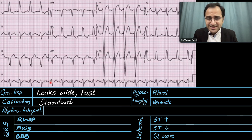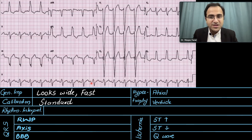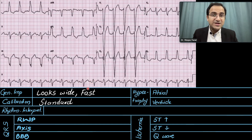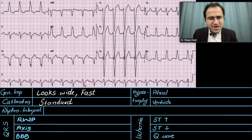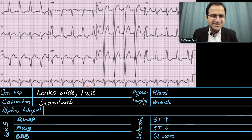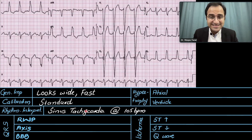Looking at the rhythm: P waves are present and are followed by QRS complexes — the P waves are married to the QRS complexes, so this is a sinus rhythm. Calculating the heart rate by counting large boxes between the RR interval: we have just over 2 large boxes, giving approximately 105 to 125 beats per minute. Sinus tachycardia at the rate of 105 beats per minute.